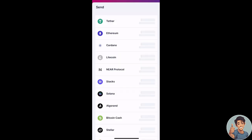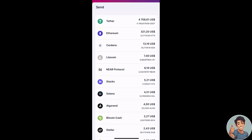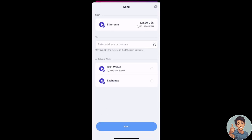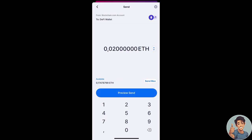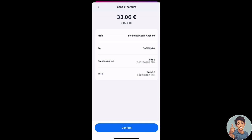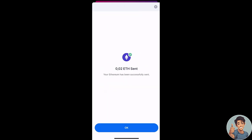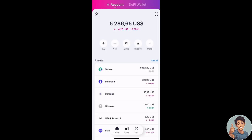Remember that because withdrawals occur on-chain, a fee will be deducted from your withdrawal. Fees paid to miners ensure that your transaction is confirmed on the relevant cryptocurrency network. Network fees may be more pronounced on transactions involving ETH and Ethereum-based tokens like USDT or PAX.